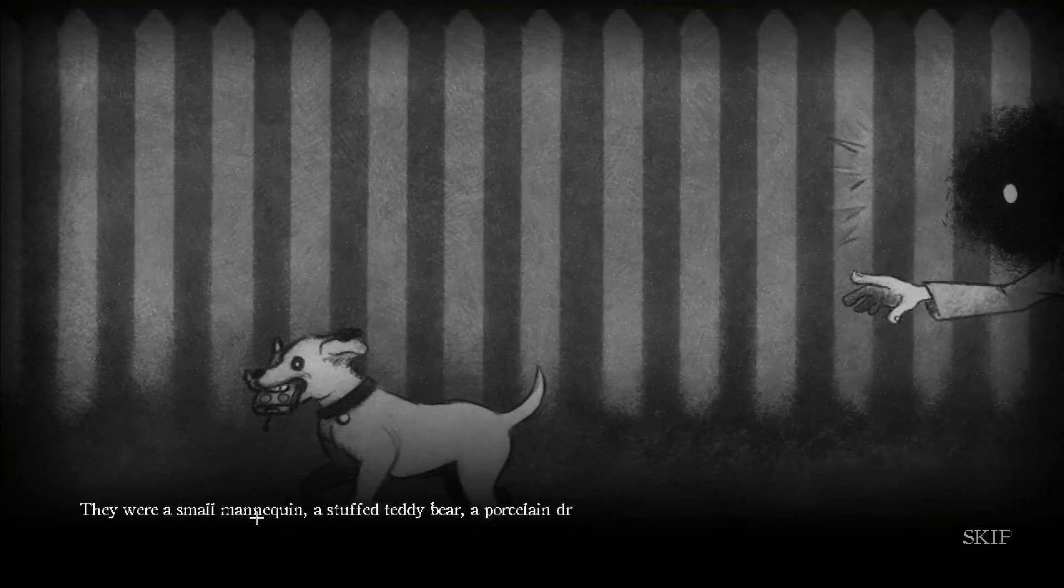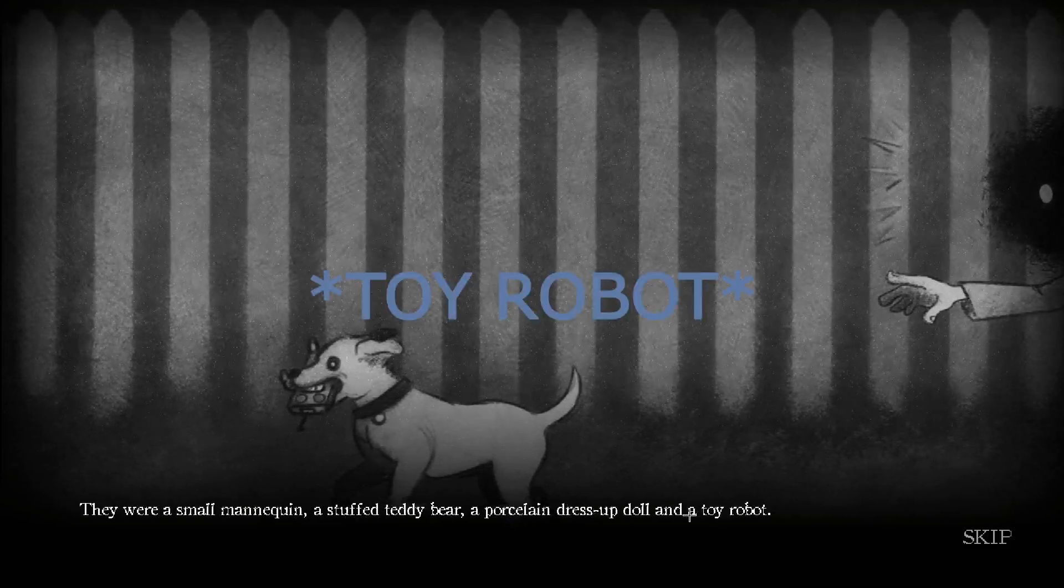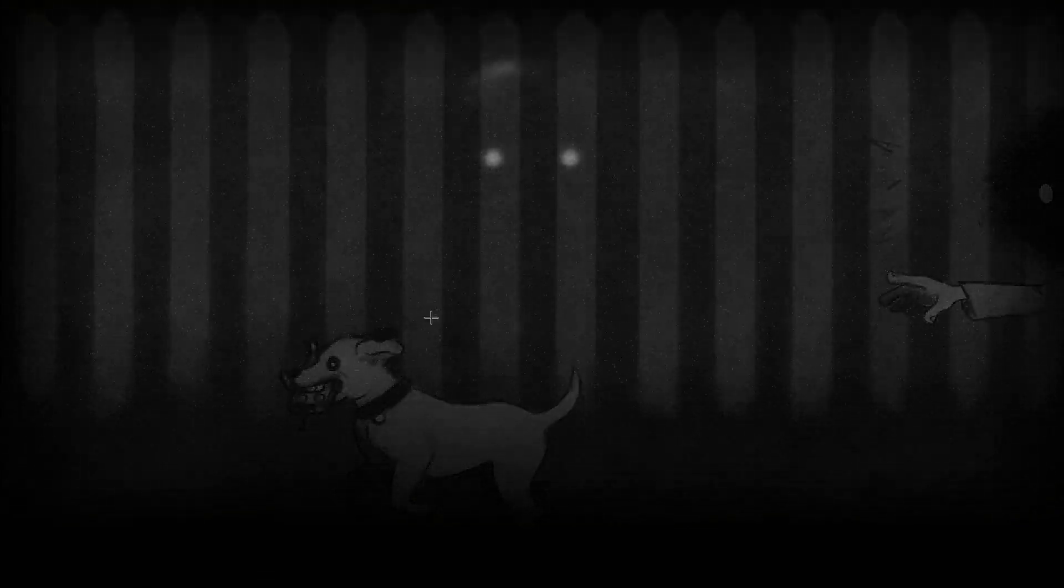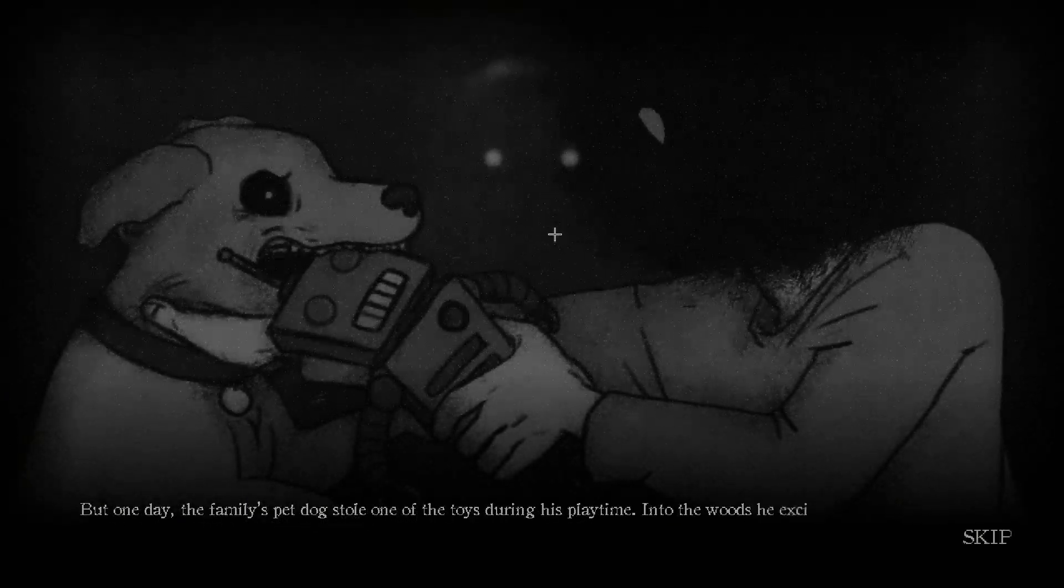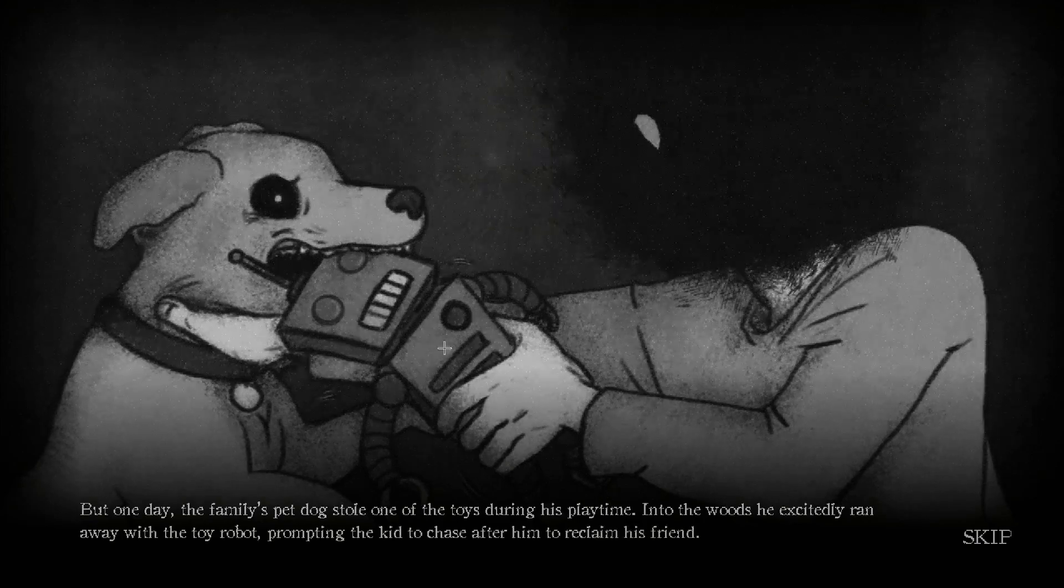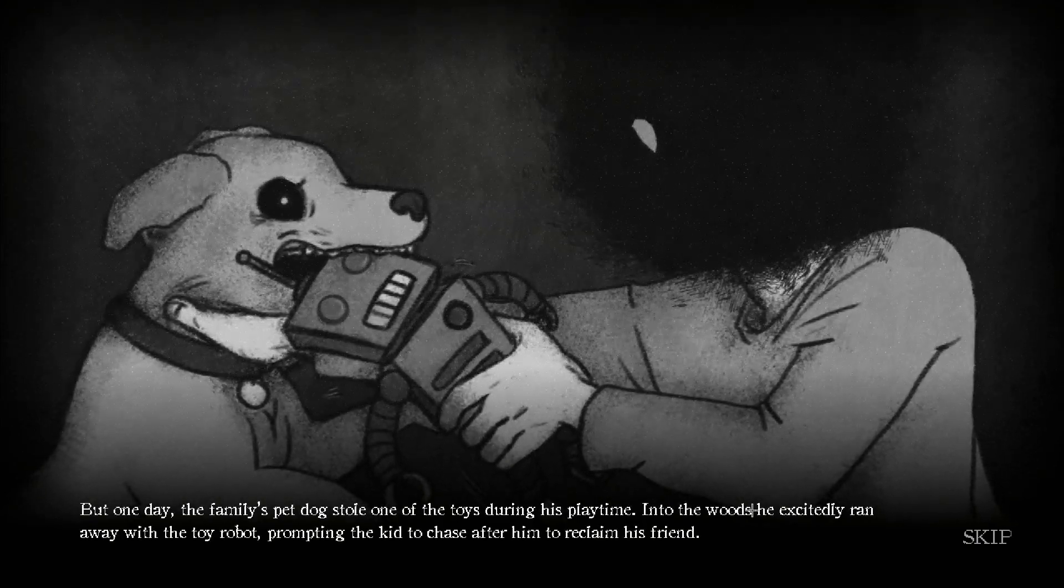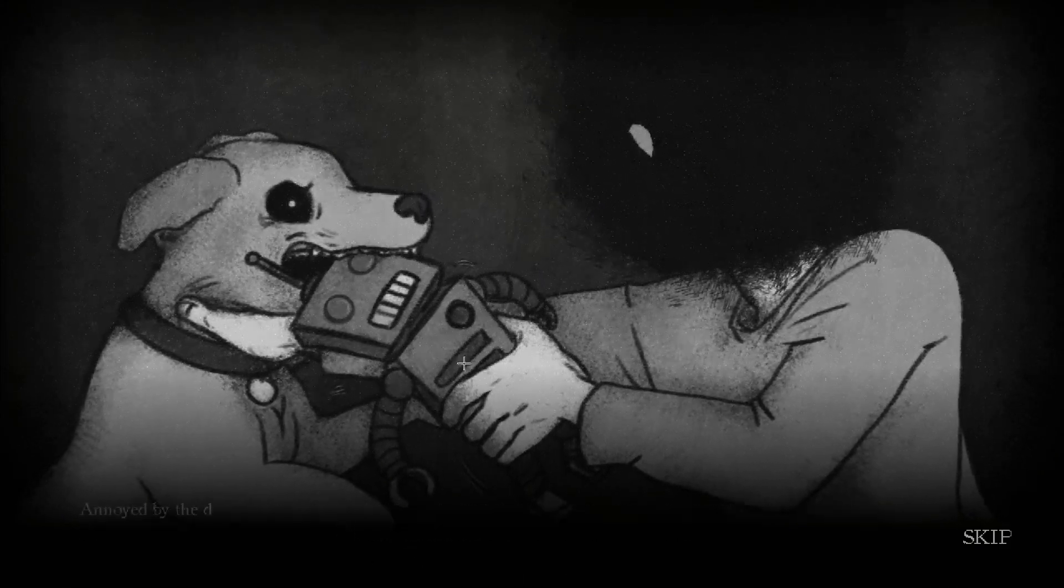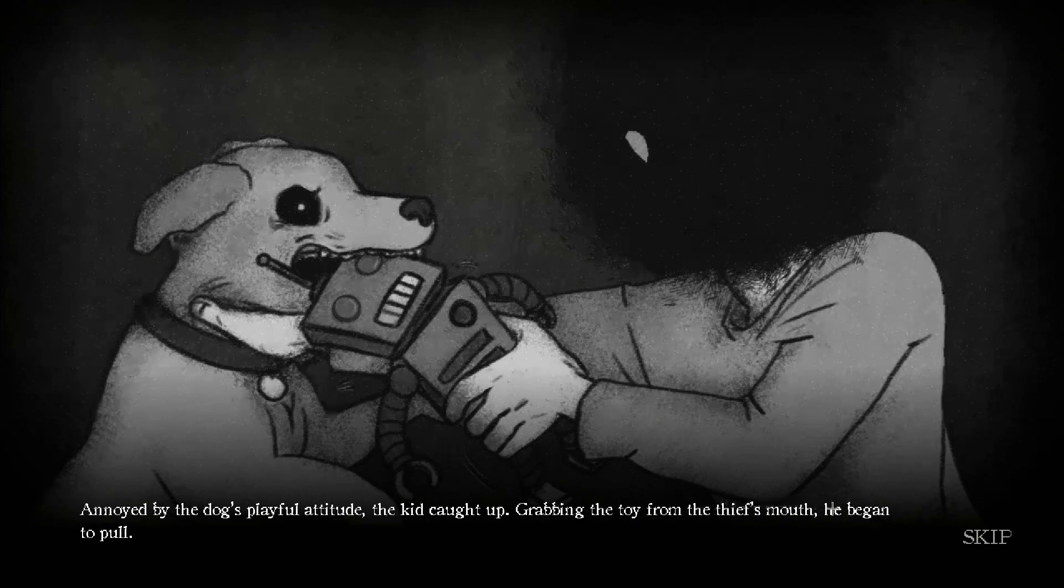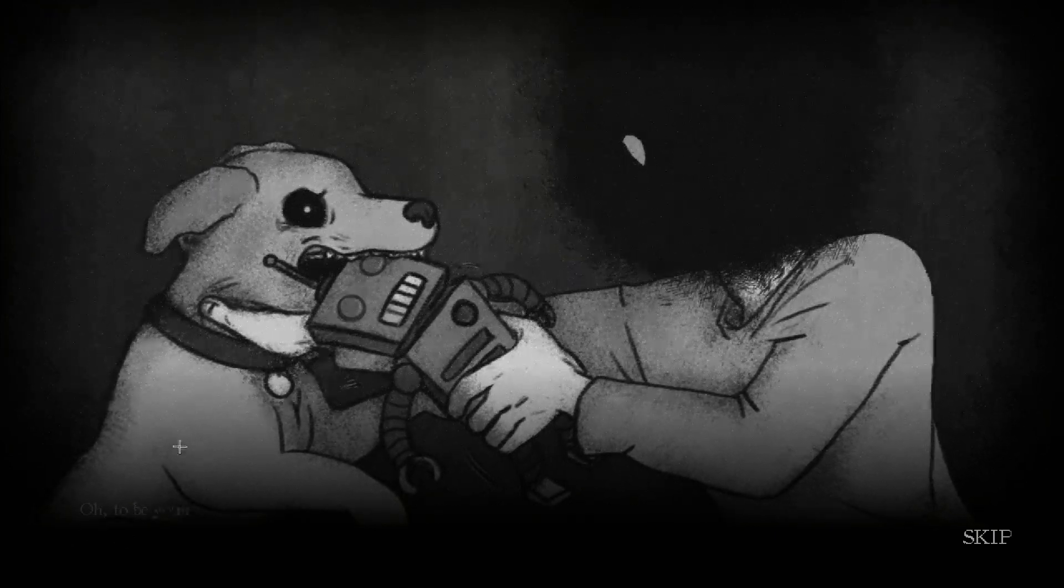They were a small mannequin, a stuffed teddy bear, a porcelain dress-up doll, and a toy rabbit. Oh man, I wonder what that guy be. It's not like that's like half the fucking Freddy's roster, you know. Oh shit. But one day, the family's pet dog stole one of the toys during his playtime. Oh damn. I want to smack the dog. I want to smack the dog bro. No kissy. Damn, he's choking that hoe. Oh shit, yeah. And during his playtime into the woods, he excitedly ran away with the toy robot, prompting the kid to chase after him to reclaim his friend. This nigga's choking him out.